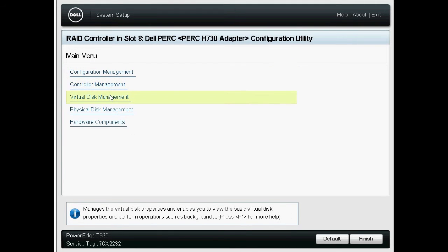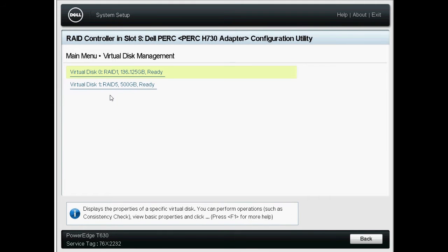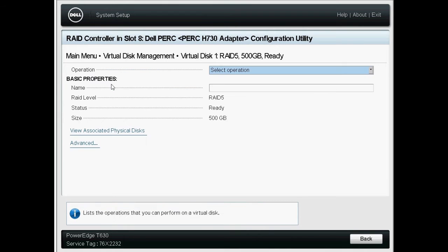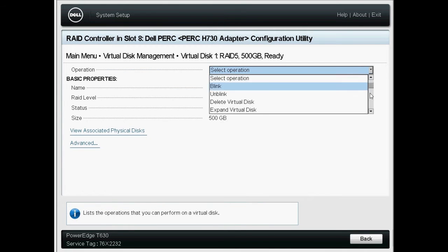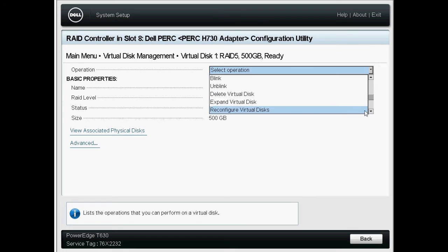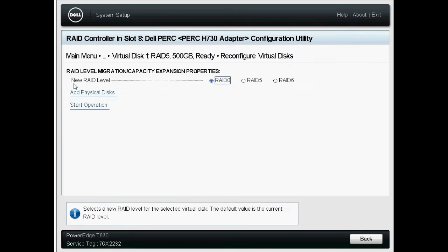Click Virtual Disk Management to see the available virtual disks. On the Virtual Disk Management page, click the RAID 5 Virtual Disk which you want to reconfigure to RAID 0. Select Reconfigure Virtual Disks from the Operation drop-down menu and click Go.